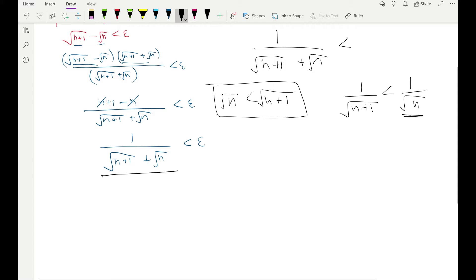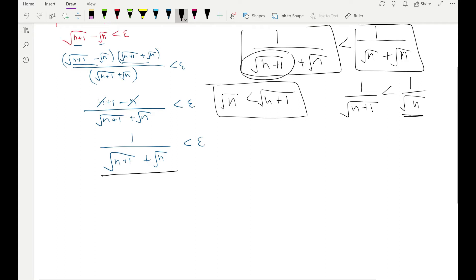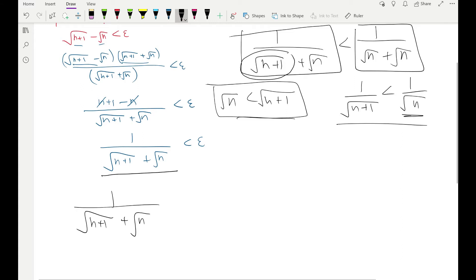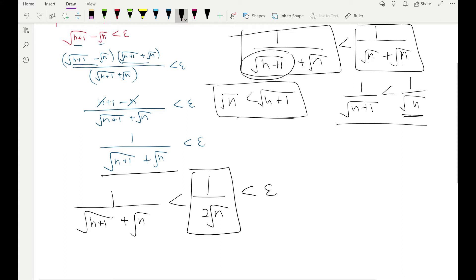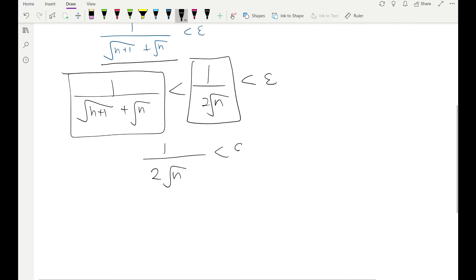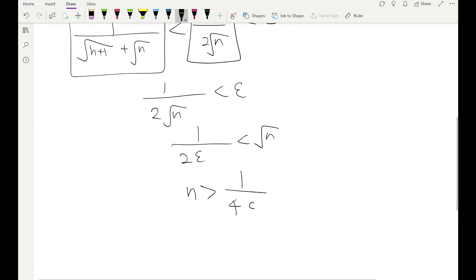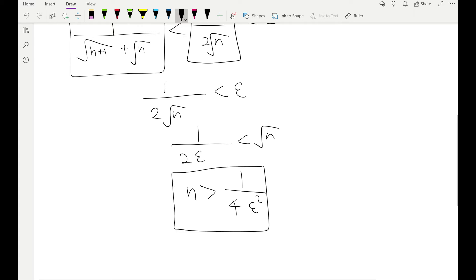Since √(n+1) > √n, replacing √(n+1) in the denominator with √n makes the fraction larger. So 1/[√(n+1) + √n] < 1/[√n + √n] = 1/(2√n). If epsilon > 1/(2√n), it is automatically greater than what we want. Swapping epsilon and √n, then squaring, gives n > 1/(4ε²). So capital N = 1/(4ε²).